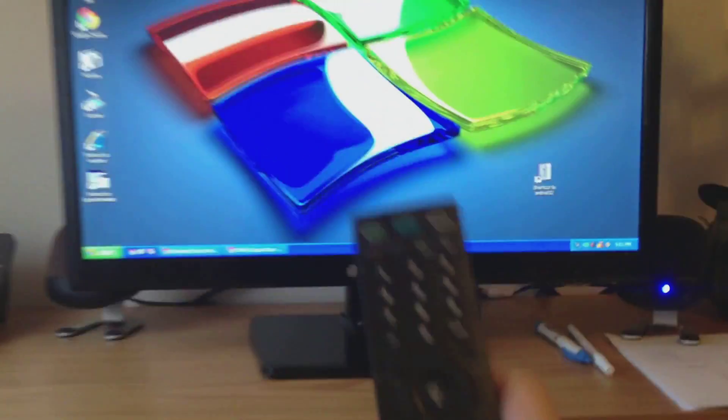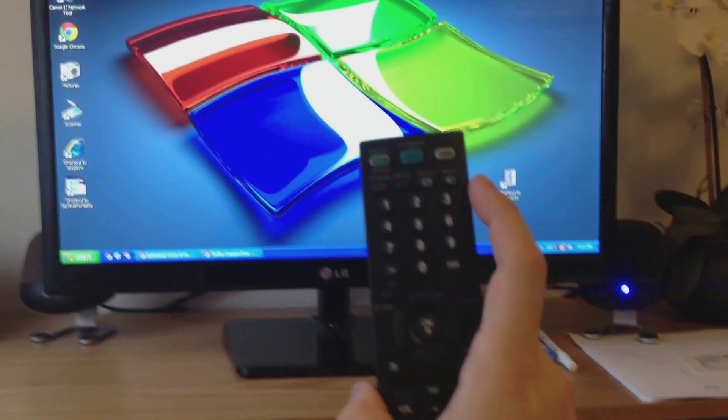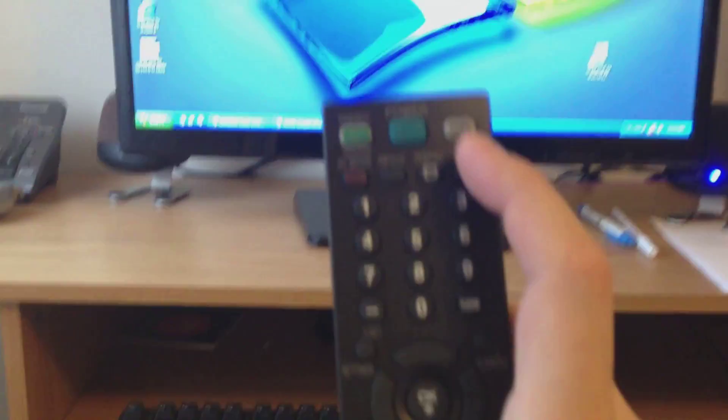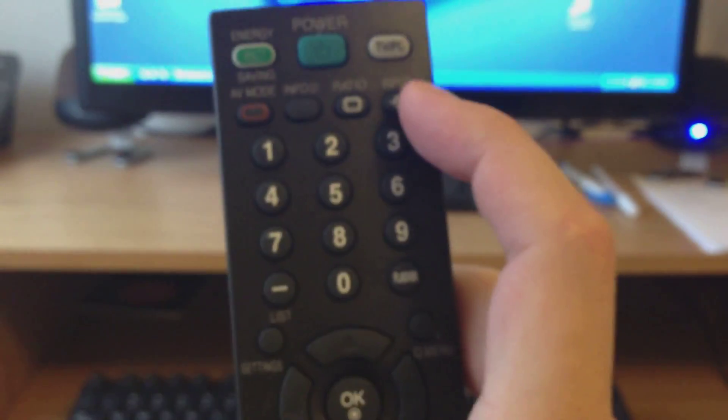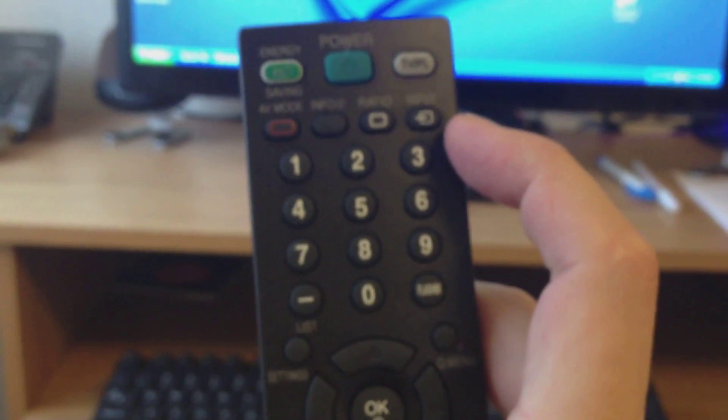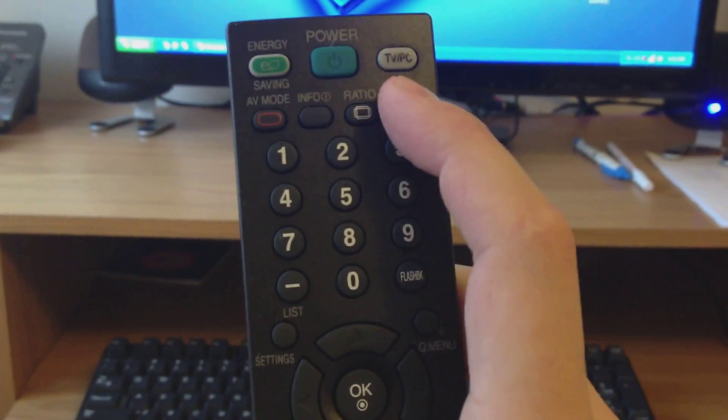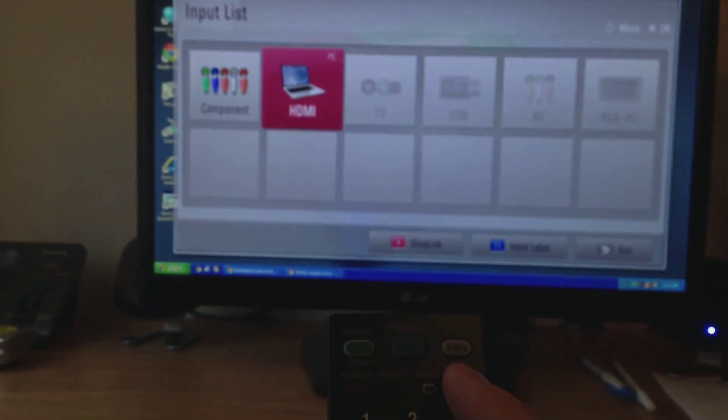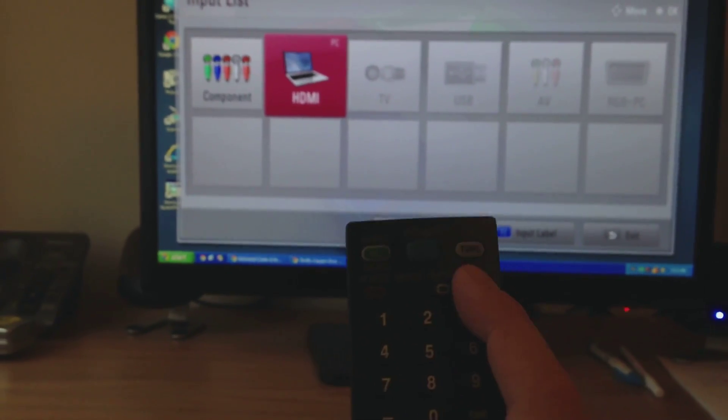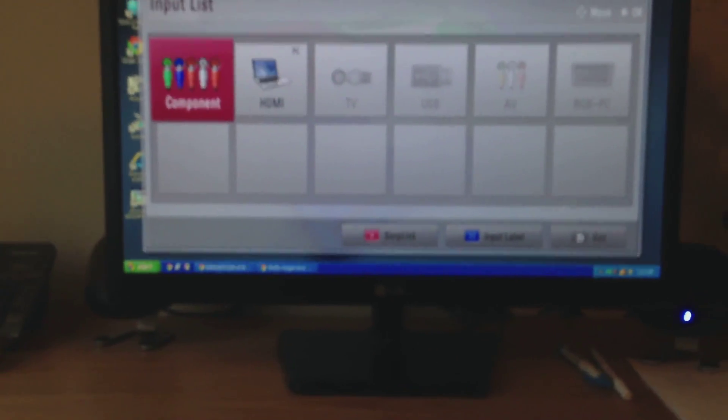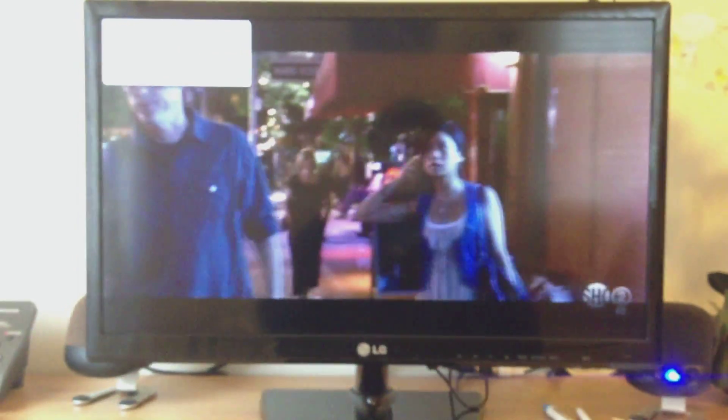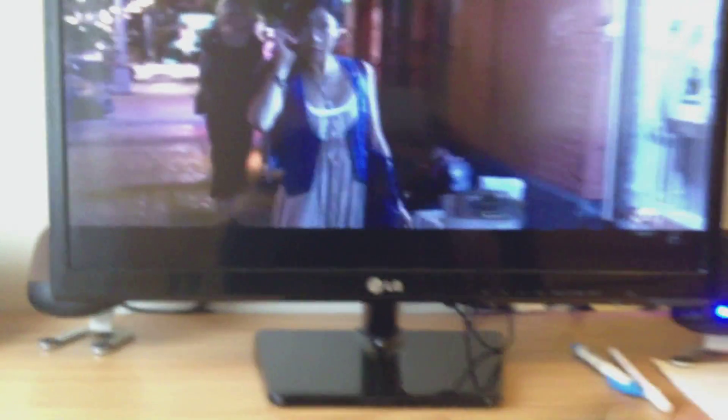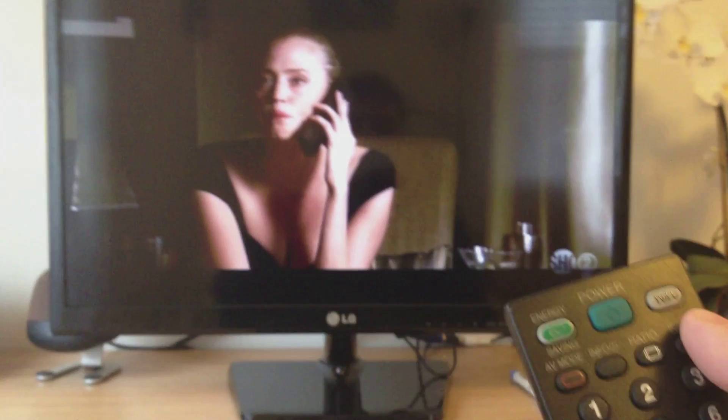So I'm going to take this remote that came with the TV and I want you to see this. I'm going to hit the input button. I'm going to hit it one more time and now it's switching to the component connection. Okay, oh, you know what, I actually have to hit back.